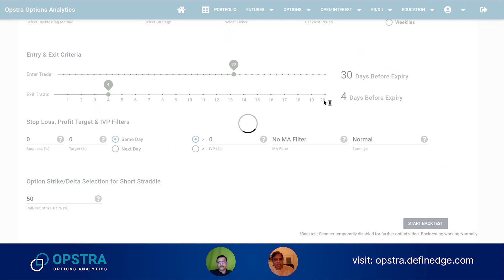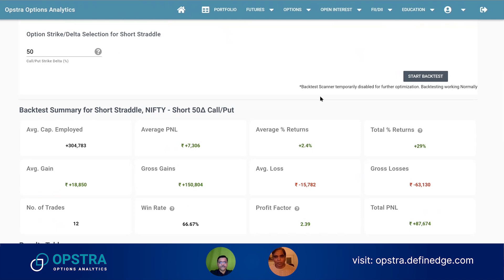One important thing to note is that this is EOD-based backtesting, which means it uses only end-of-day closing price data.